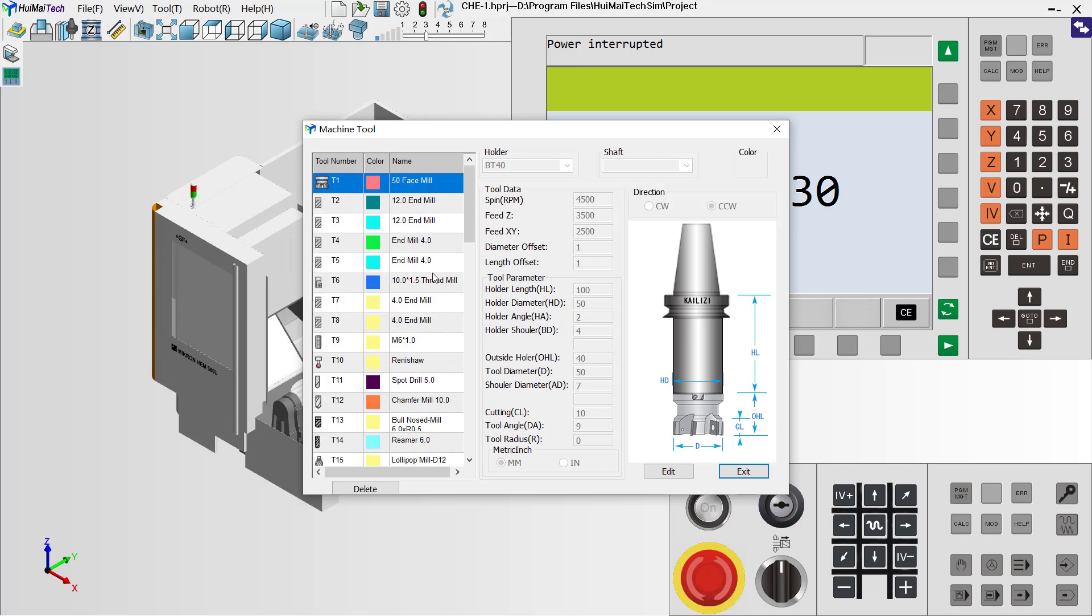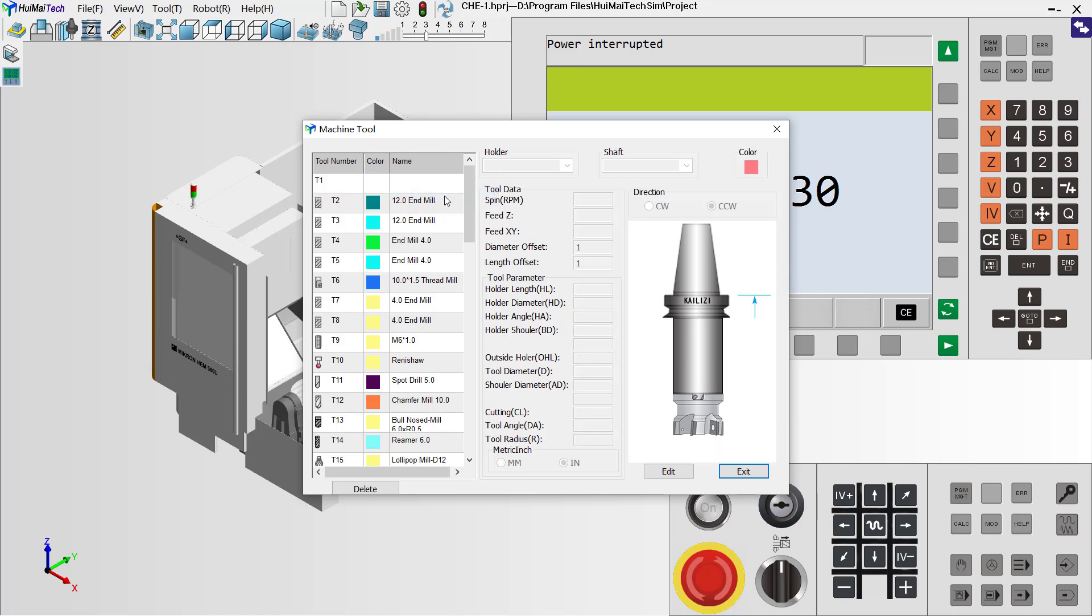If you want to modify a certain tool, we can right-click and cancel define. You see, now this tool is removed from the tool list.